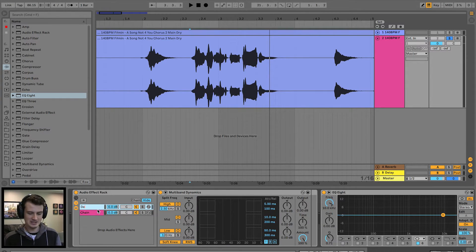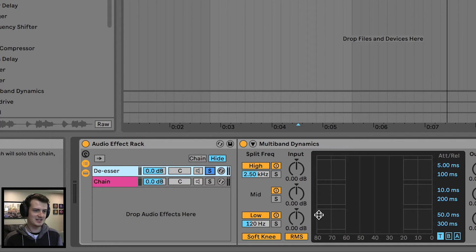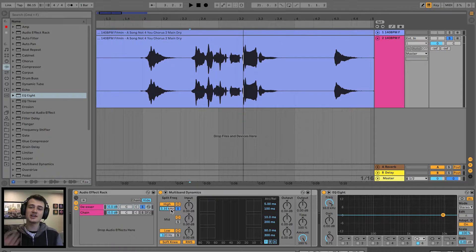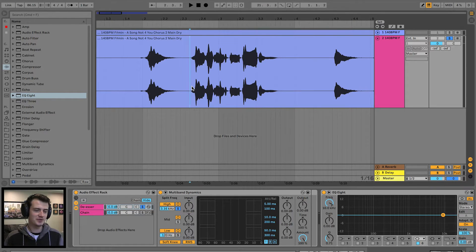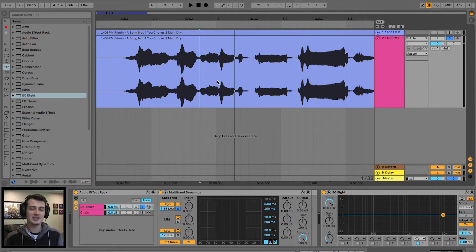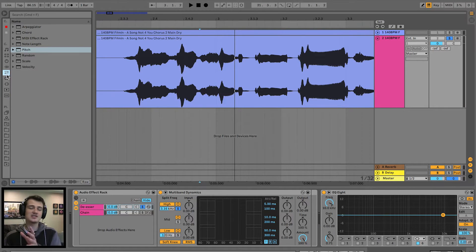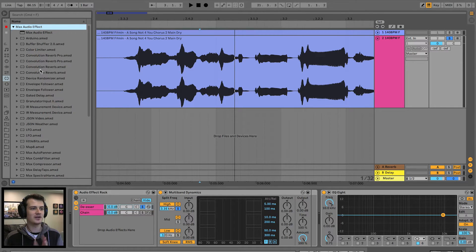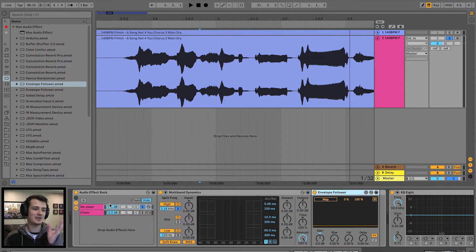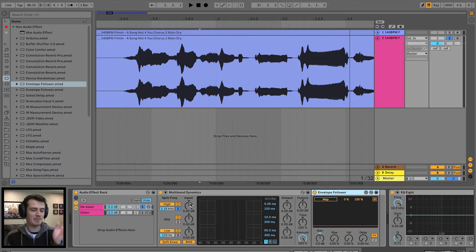We're going to solo the de-esser and solo the high-end so you can hear those sharp air sounds coming through. There's a particularly pronounced one right in the middle — that's exactly what we're going to tackle. This is the tricky part of the tutorial: it requires a Max audio effect. What we want is the Envelope Follower — drag that directly after the multiband dynamics. The de-esser chain is passing through the multiband dynamics, soloing the high-end, and that high-end is passed to the Envelope Follower which is basically following its envelope.